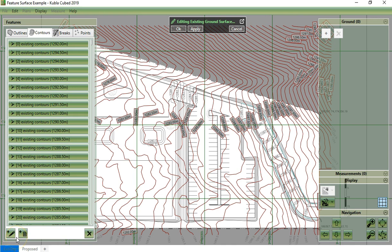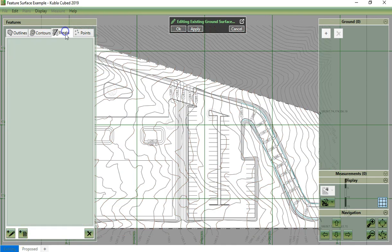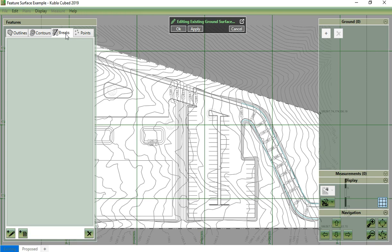If our terrain has hard edges, we could also draw or import break line features. These are lines, but the level varies along their length, unlike contours. We could use these to define the tops and bottoms of marked embankments, for example. However, this drawing doesn't have any break lines for the existing surface.